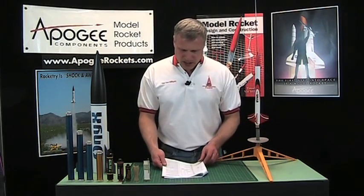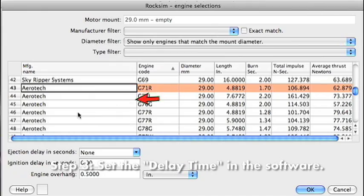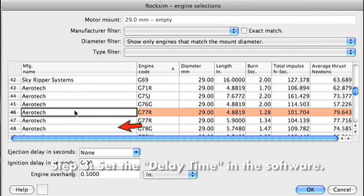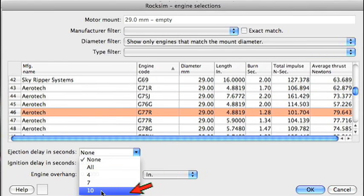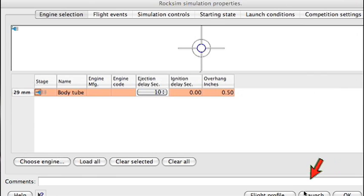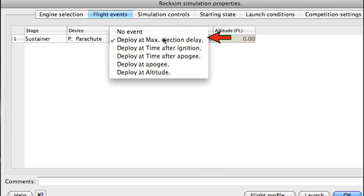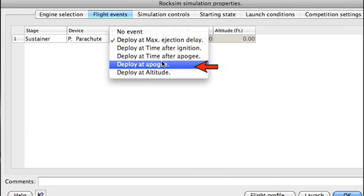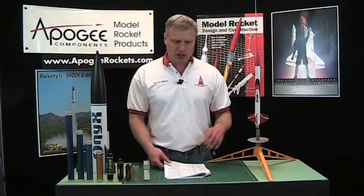Next, you're going to load the rocket into RockSim and select a time delay. What I recommend is selecting the longest rocket delay available. If it's a big motor, you're going to use the flight events to set the deployment — and that technique is covered in the tutorial videos I mentioned earlier.